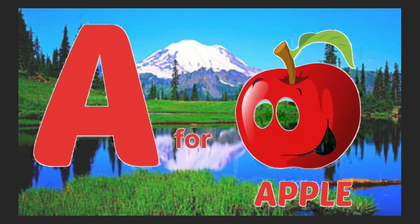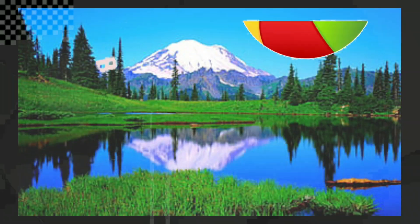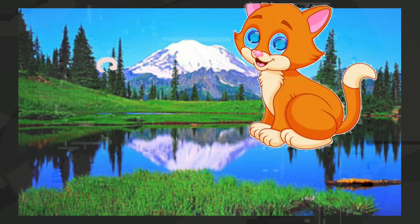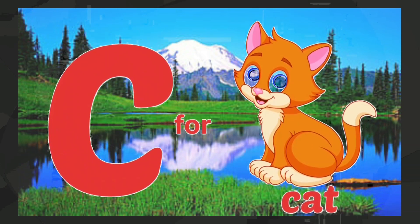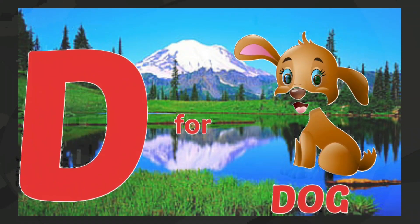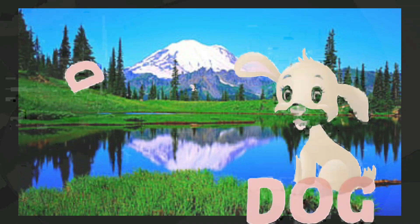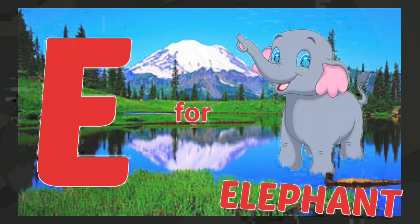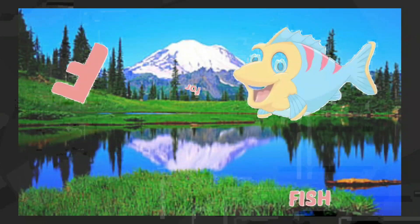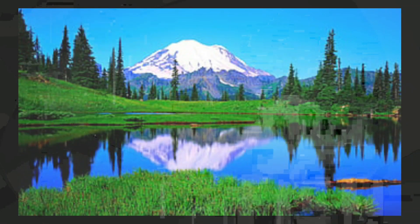A for apple, B for ball, C for cat, D for dog, E for elephant, F for fish.